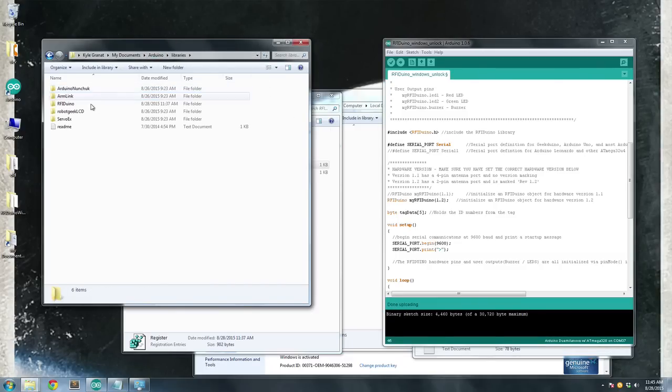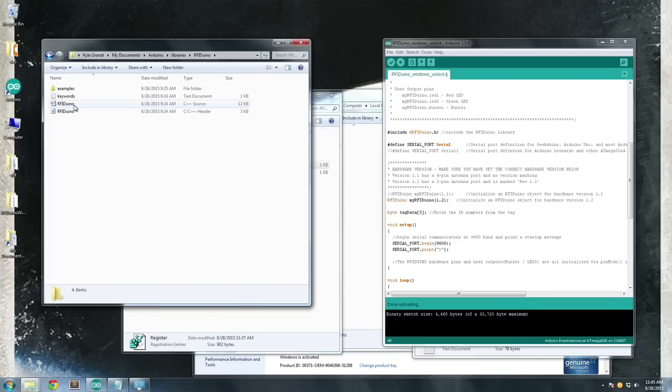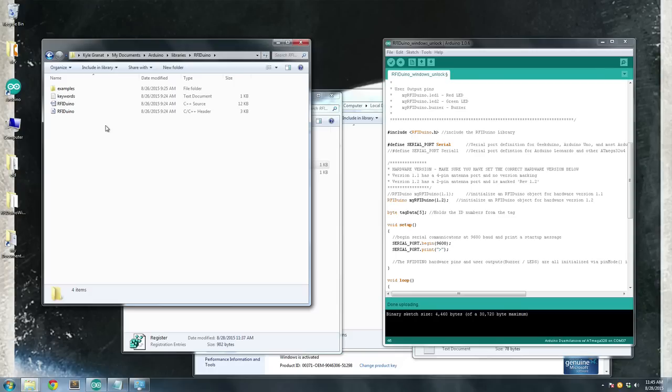Open up libraries, and you'll see this RFIDUINO folder. There you'll have an examples folder and some RFIDUINO files. If you don't see this, then go ahead and go back to the RFIDUINO getting started guide, and you'll find out where you can download these files and where exactly to put them.